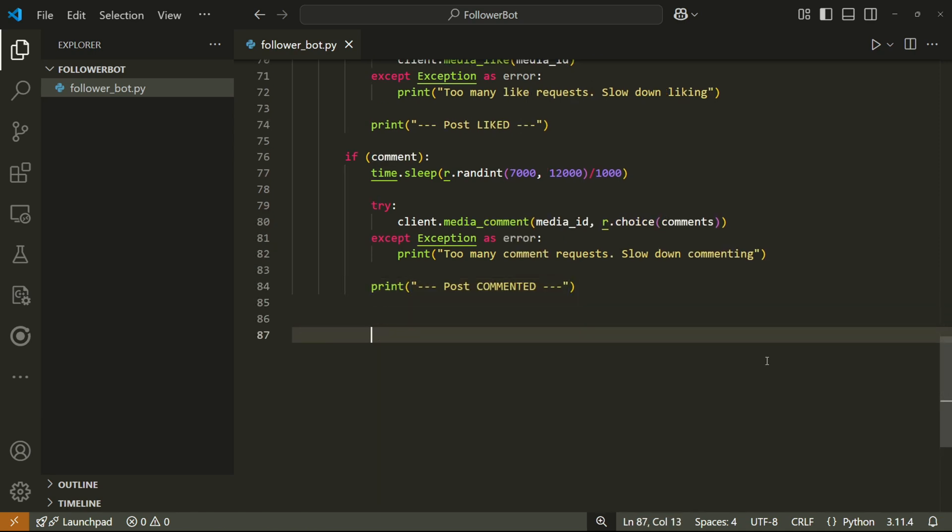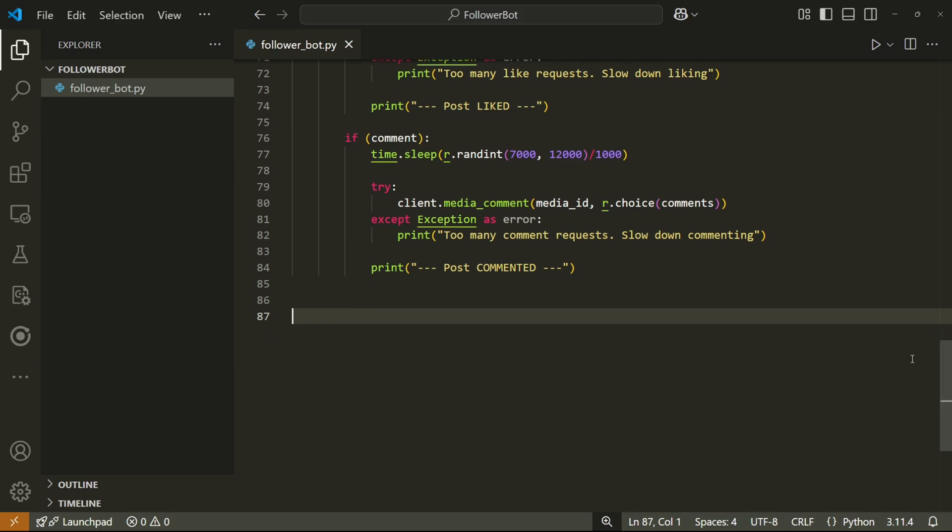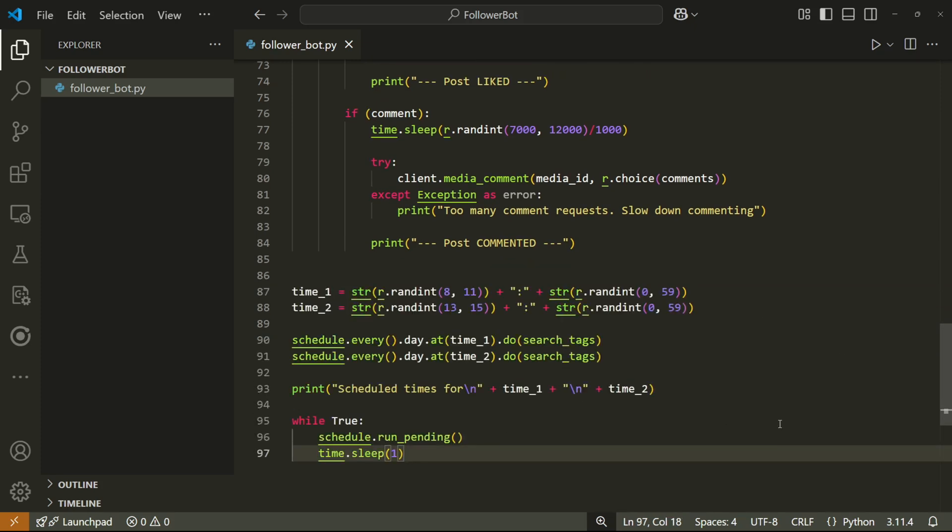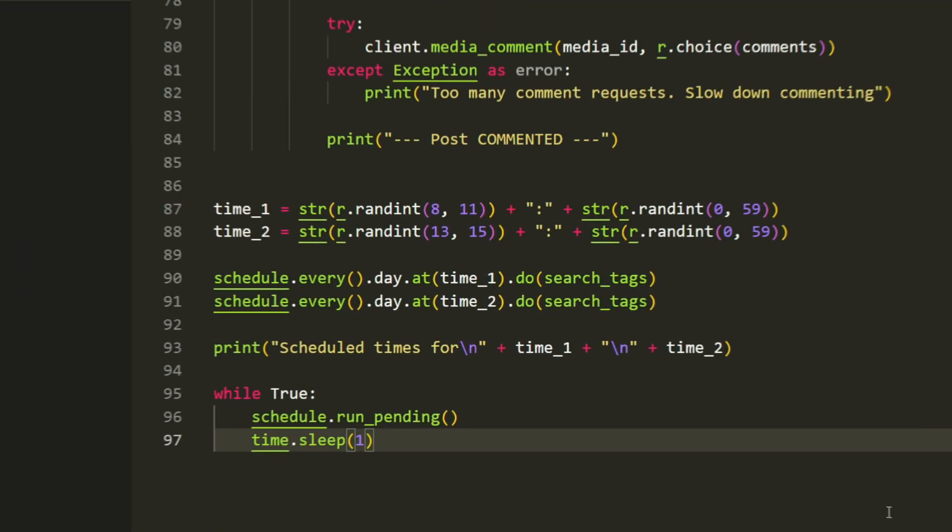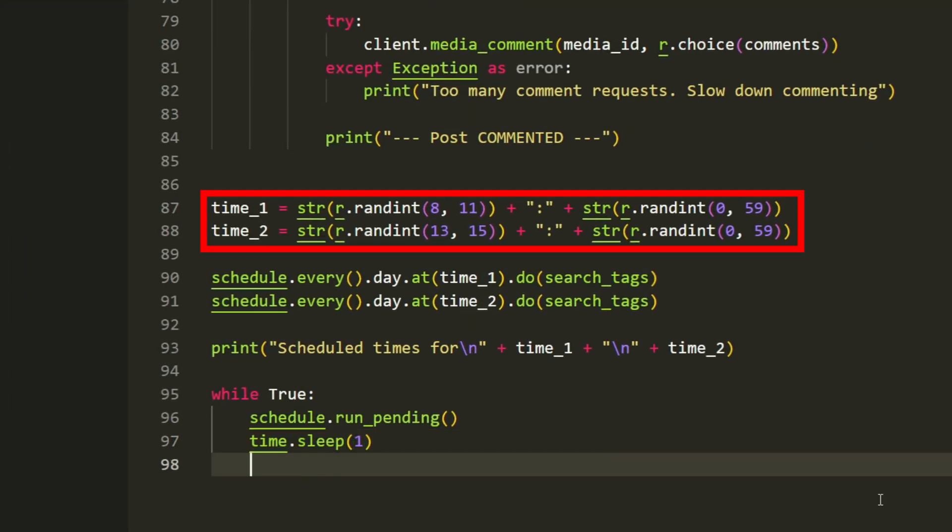So that's really all the code to get the bot working. But now we need to do the scheduling. So I'll paste the whole chunk of code and then explain. The bot will choose two random times at the top here. The first one chooses an hour between eight and 11 in the morning and any minute between zero and 59.